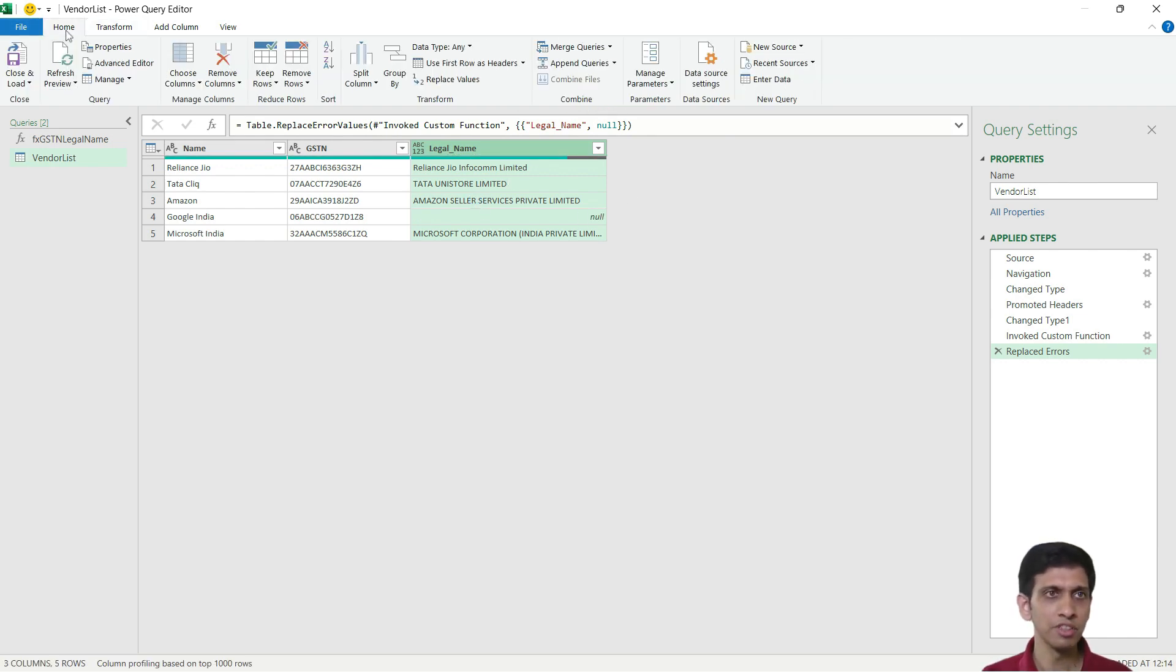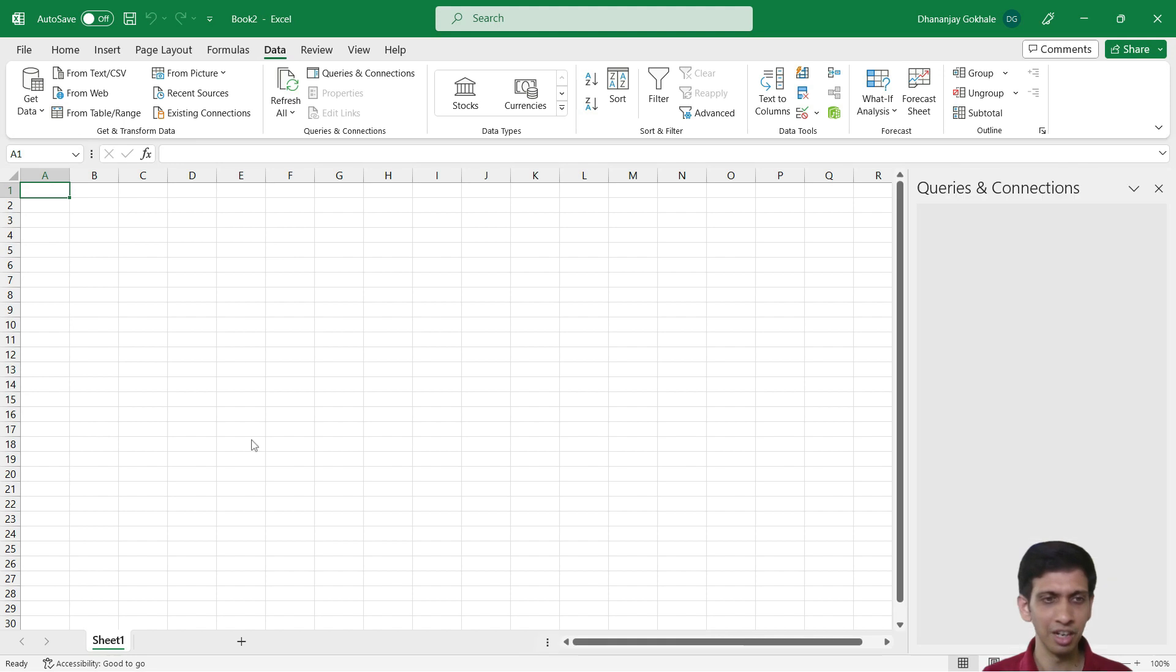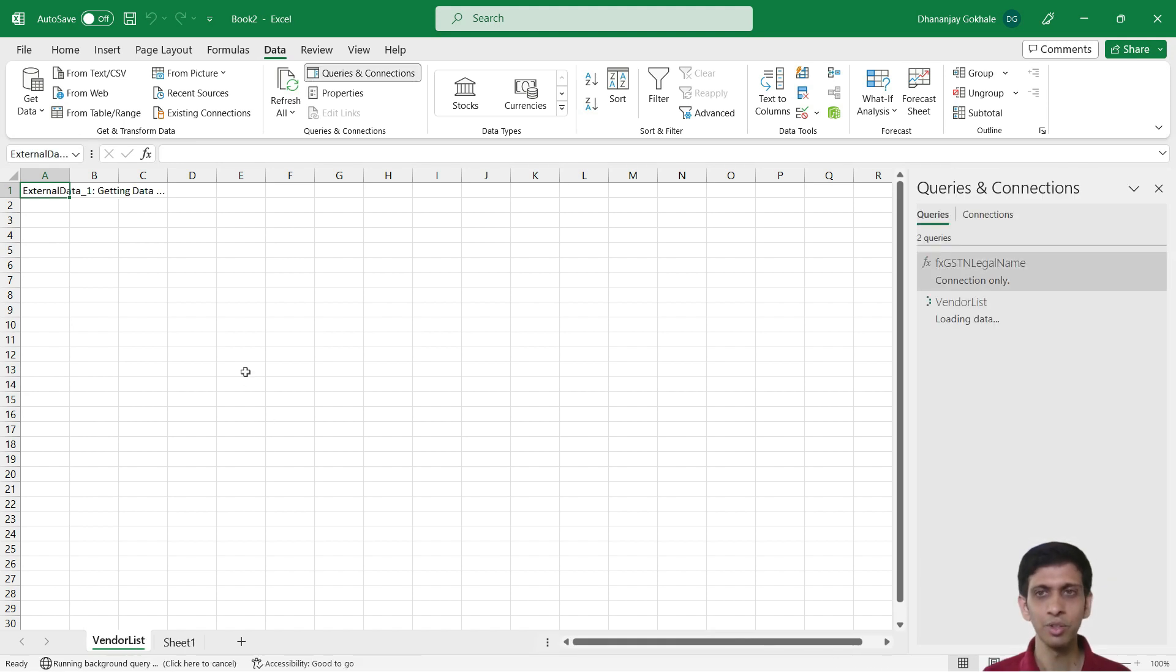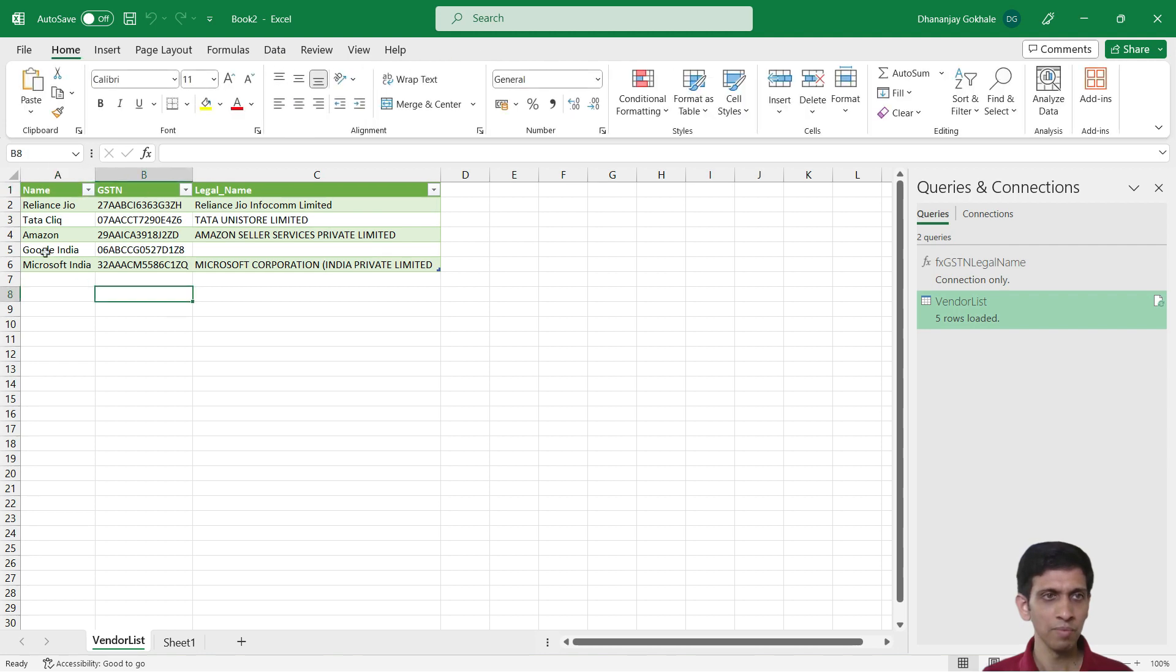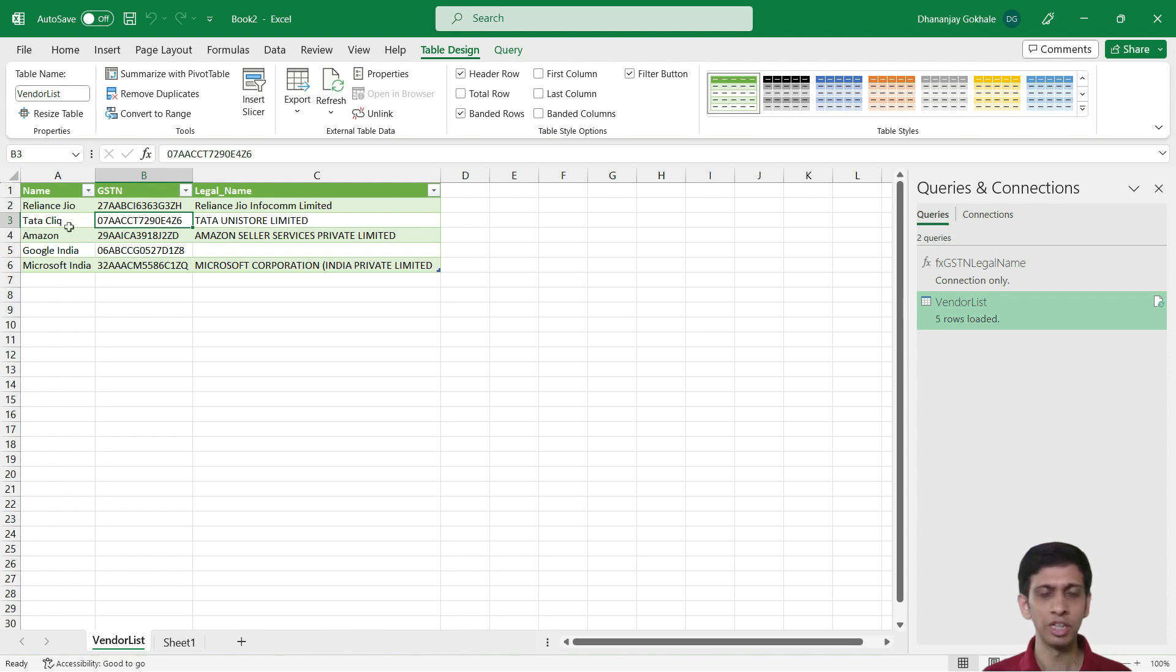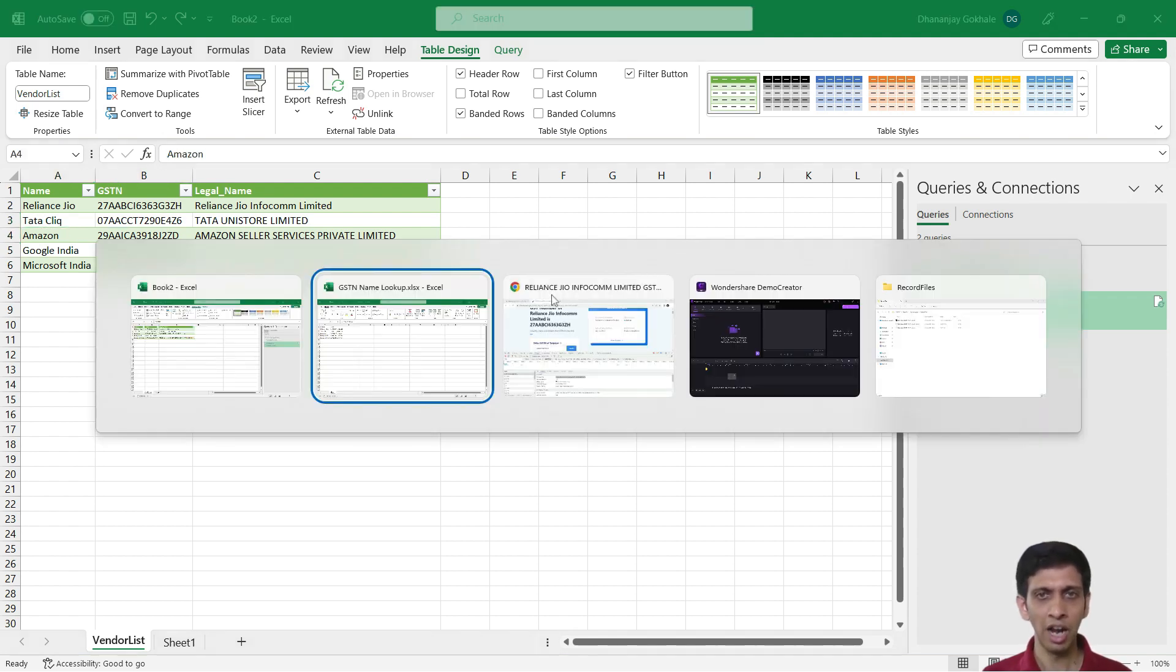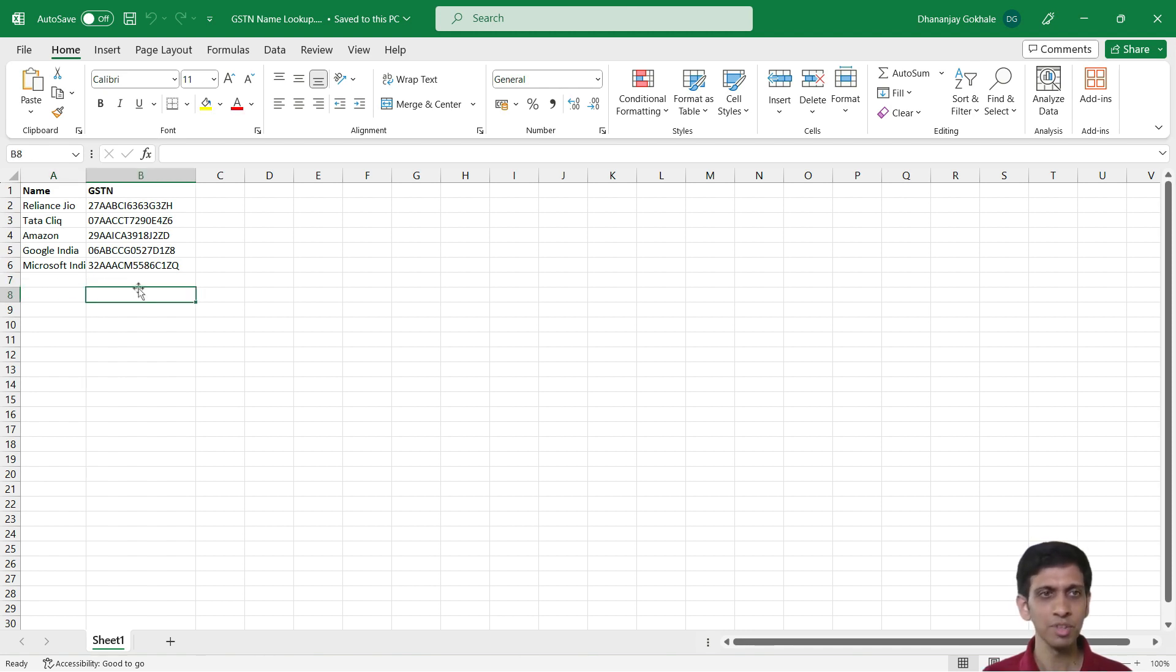Now I can simply close and load this list so that it becomes automated. So you can save this workbook so that you can always reuse this. And what you have to do, you have to just keep on adding vendor names and their GST numbers.